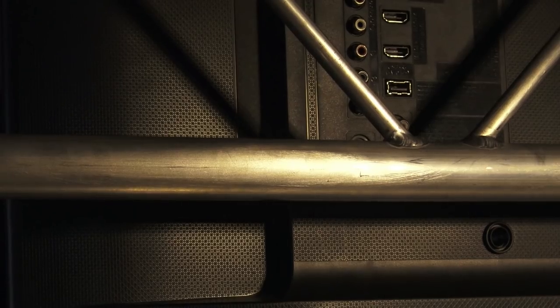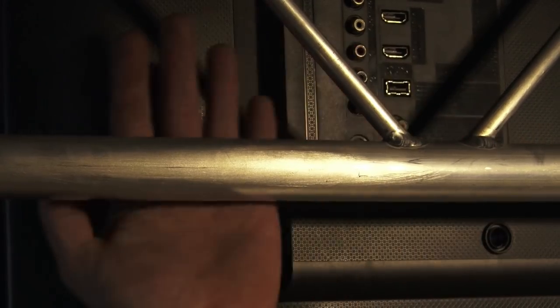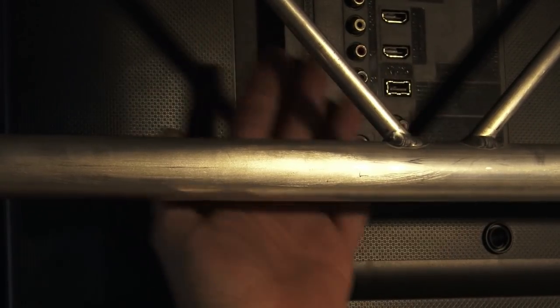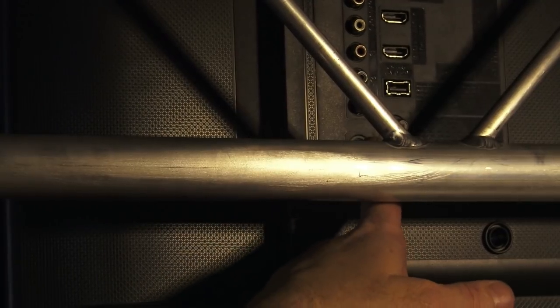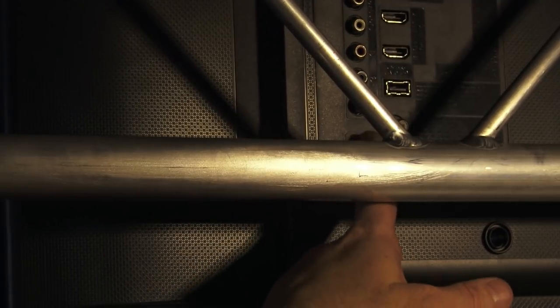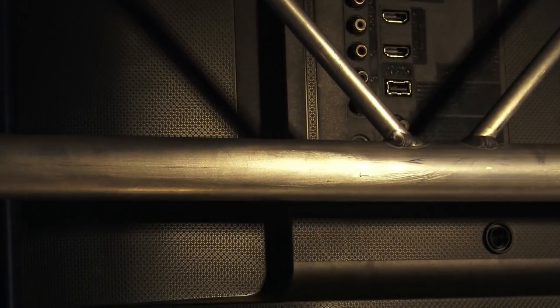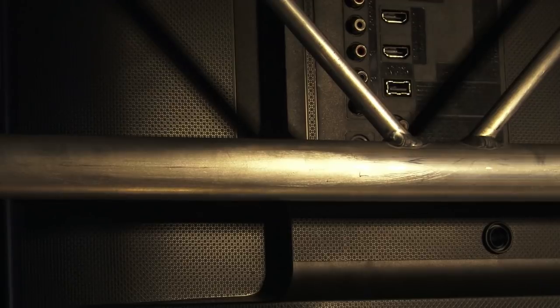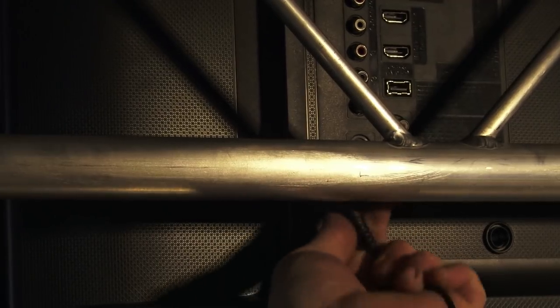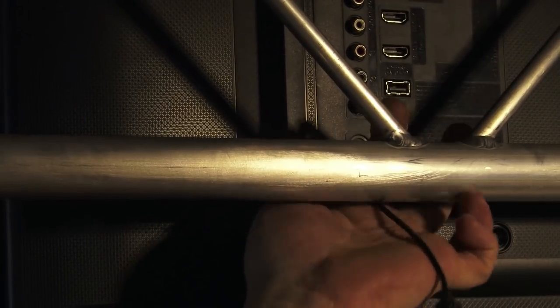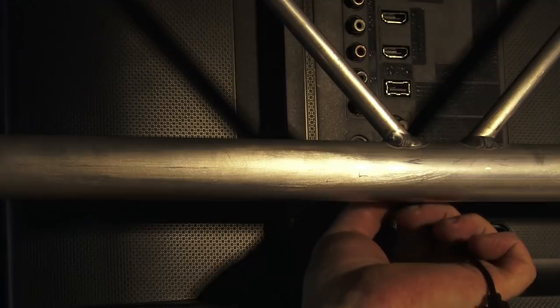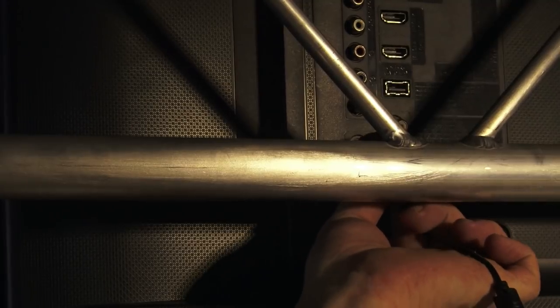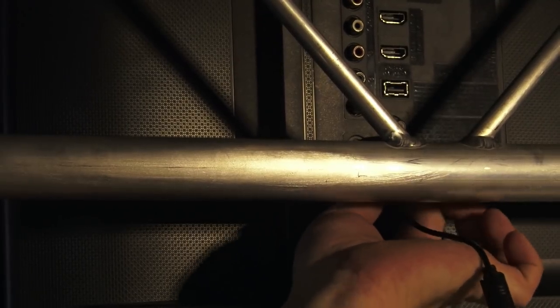The reason I positioned it where I did where I have this clearance back here is because the power plug is right back here, behind this pole, of all things. But, with the position I have it in, there's plenty of room to go ahead and plug that in.